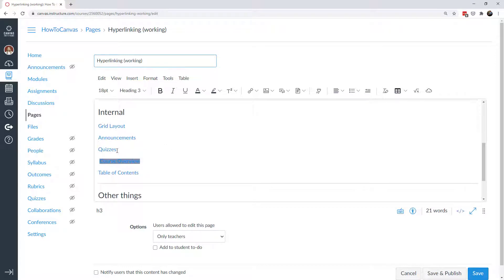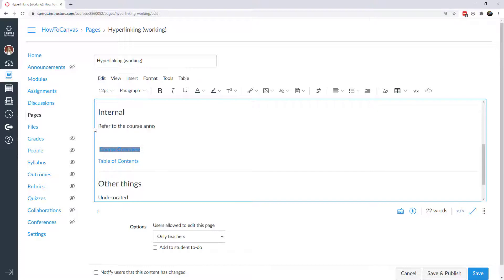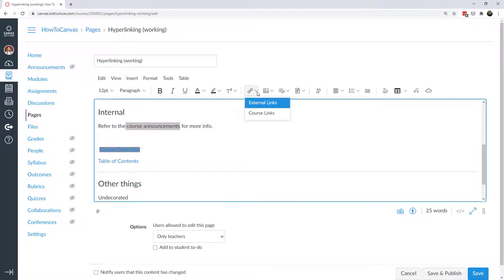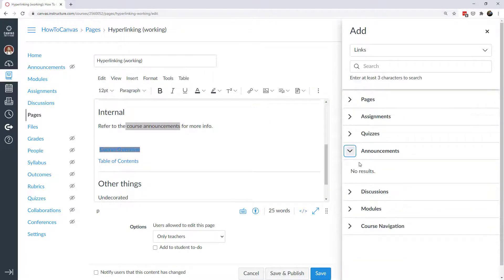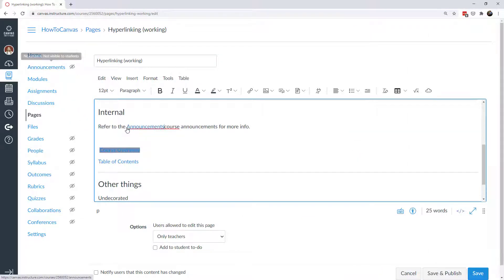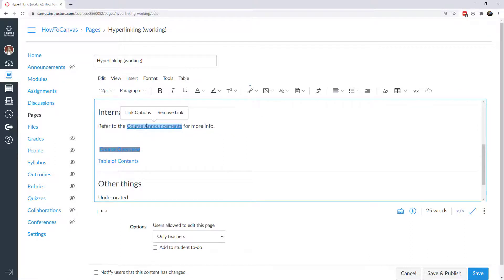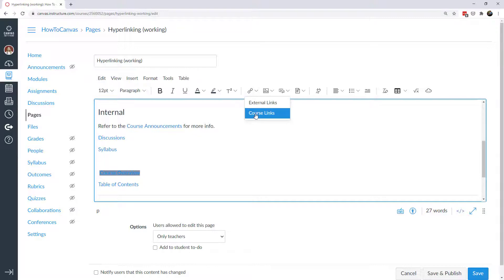Now let's look at internal hyperlinks. I'm going to delete these and start over. Suppose I want to say 'refer to the course announcements for more info' — I can click on 'course announcements' and hyperlink a course link. Go to course link and click on announcements. If I wanted to link to any course announcement, I can grab the announcements link and drag it down and write 'course announcements'. I can also drag in links to discussions or the syllabus, or add course links that way.